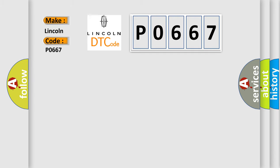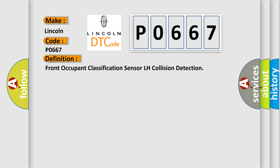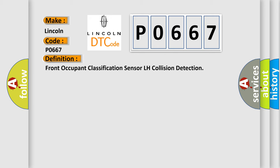Lincoln, car manufacturers. The basic definition is Front Occupant Classification Sensor LH Collision Detection. And now this is a short description of this DTC code.